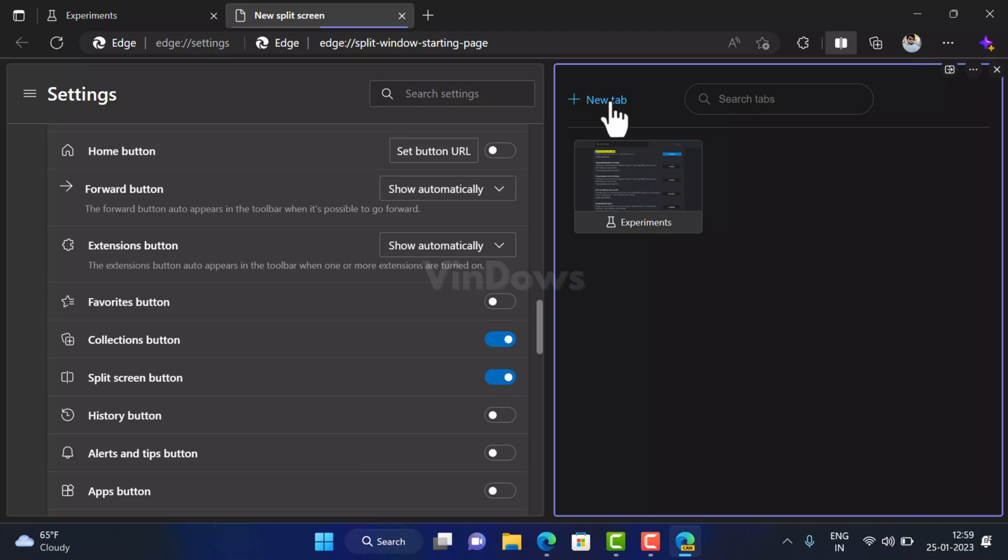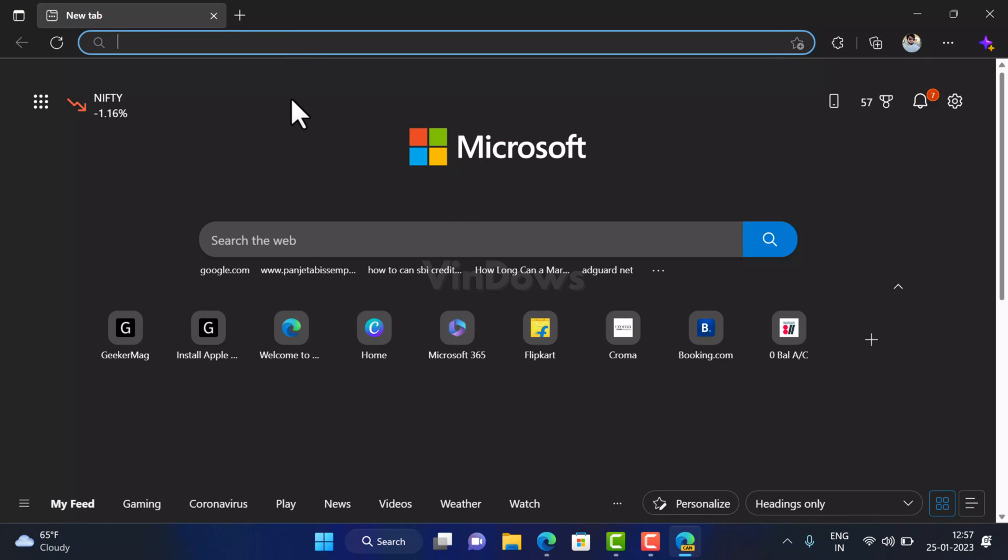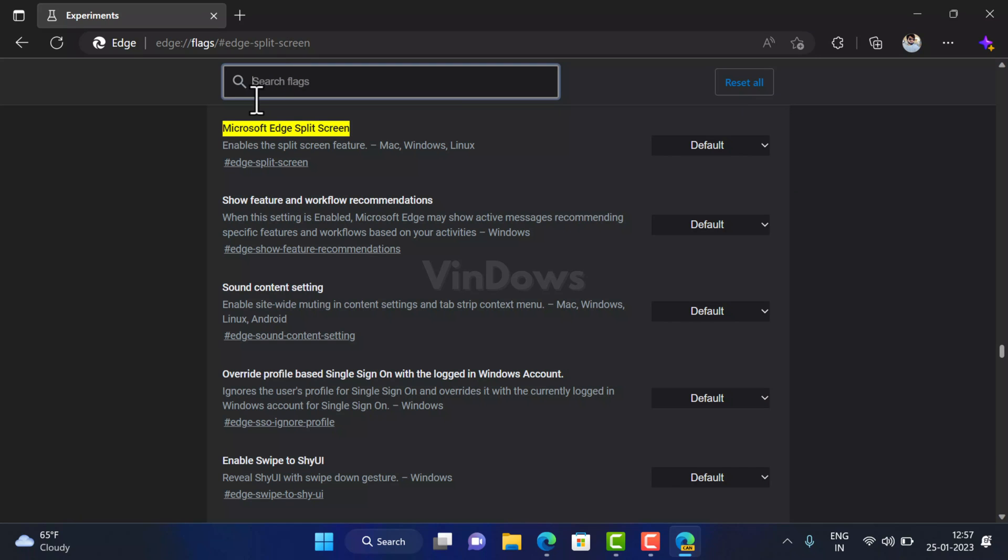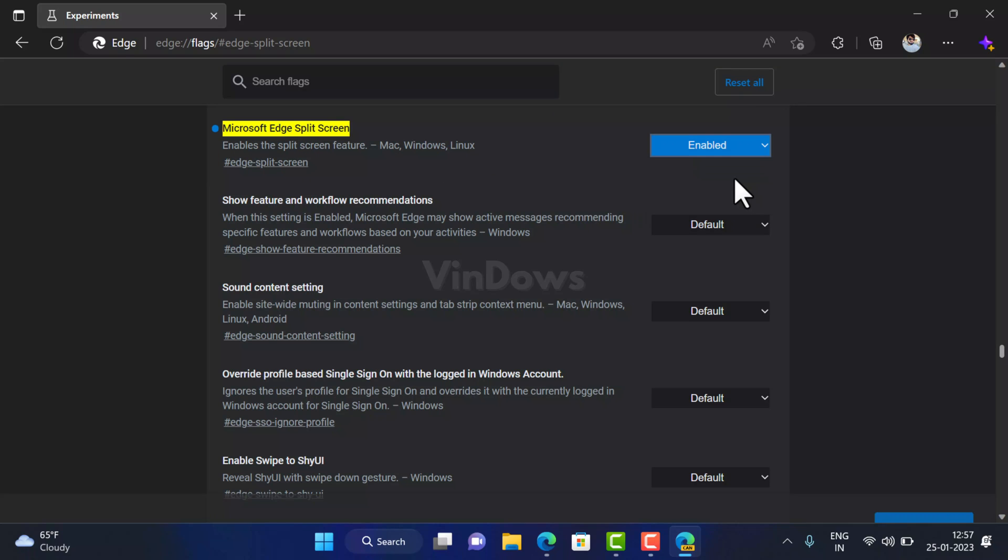If you want to try this feature, then here is how you can enable it. Open the Edge browser in canary channel, make sure you are running the latest build. In the address bar you need to copy paste this flag address. Check the blog post in the description for more details, and then hit enter. This will highlight the Microsoft Edge split screen feature in experimental flag page. Using the drop down next to it, change the setting from default to enabled.